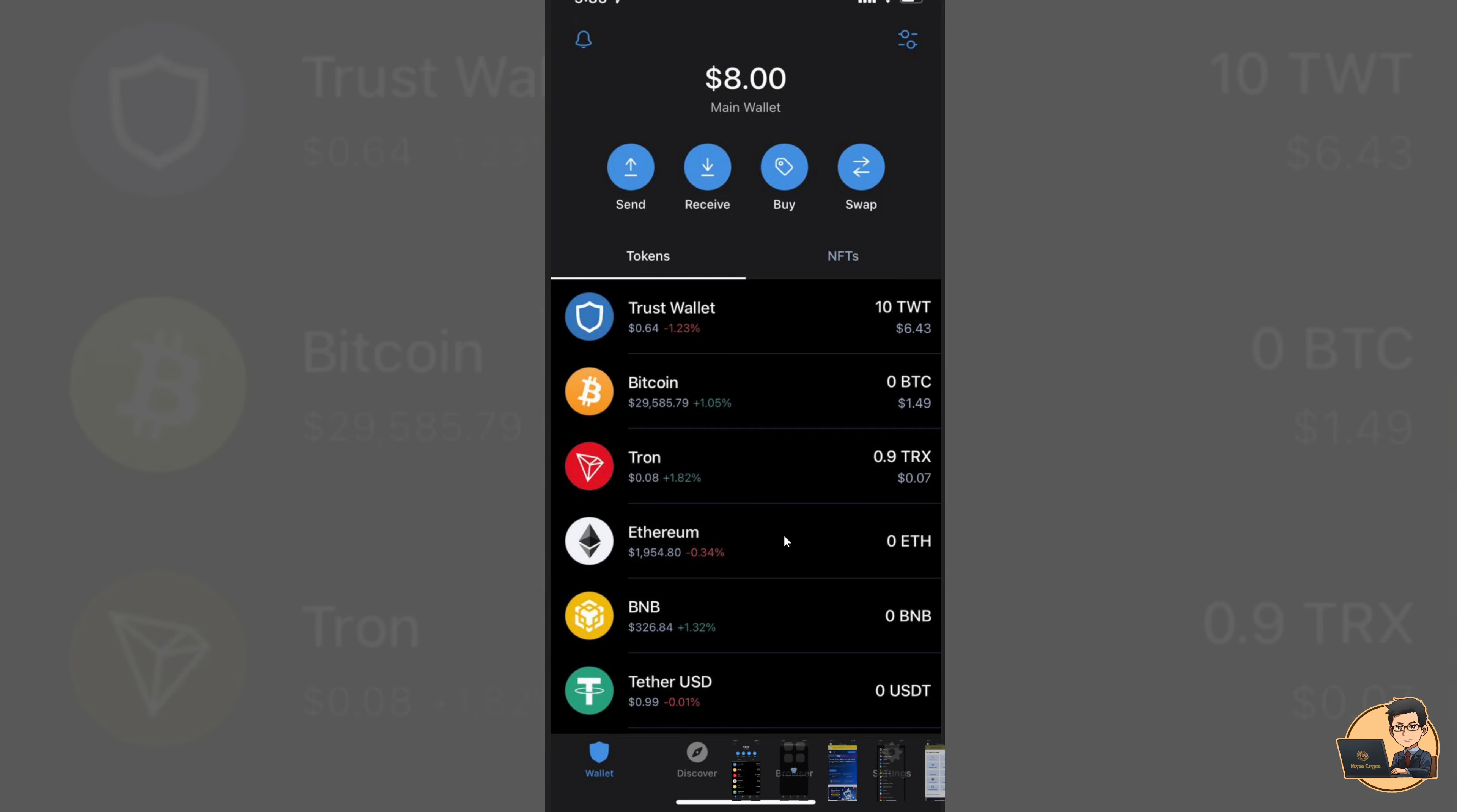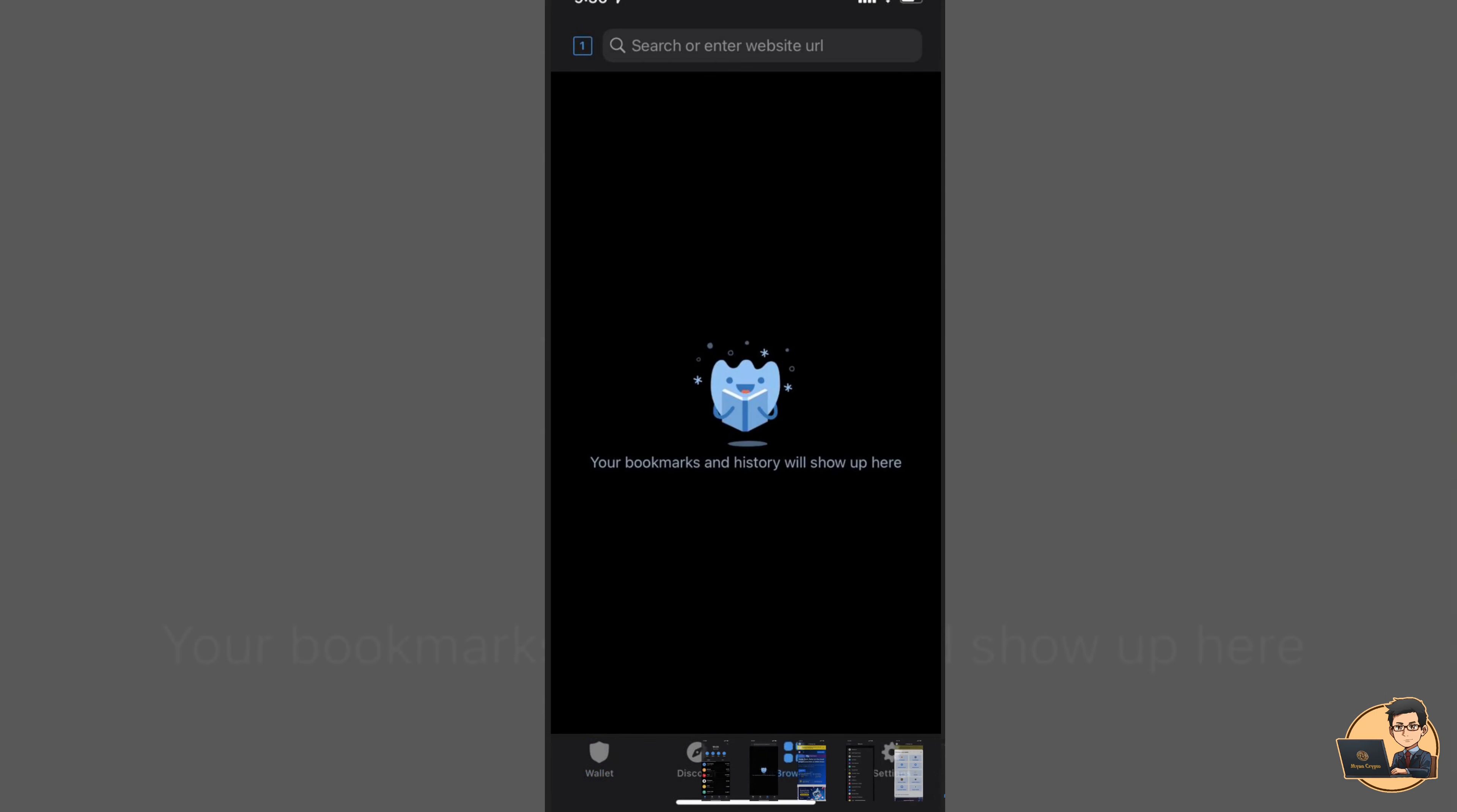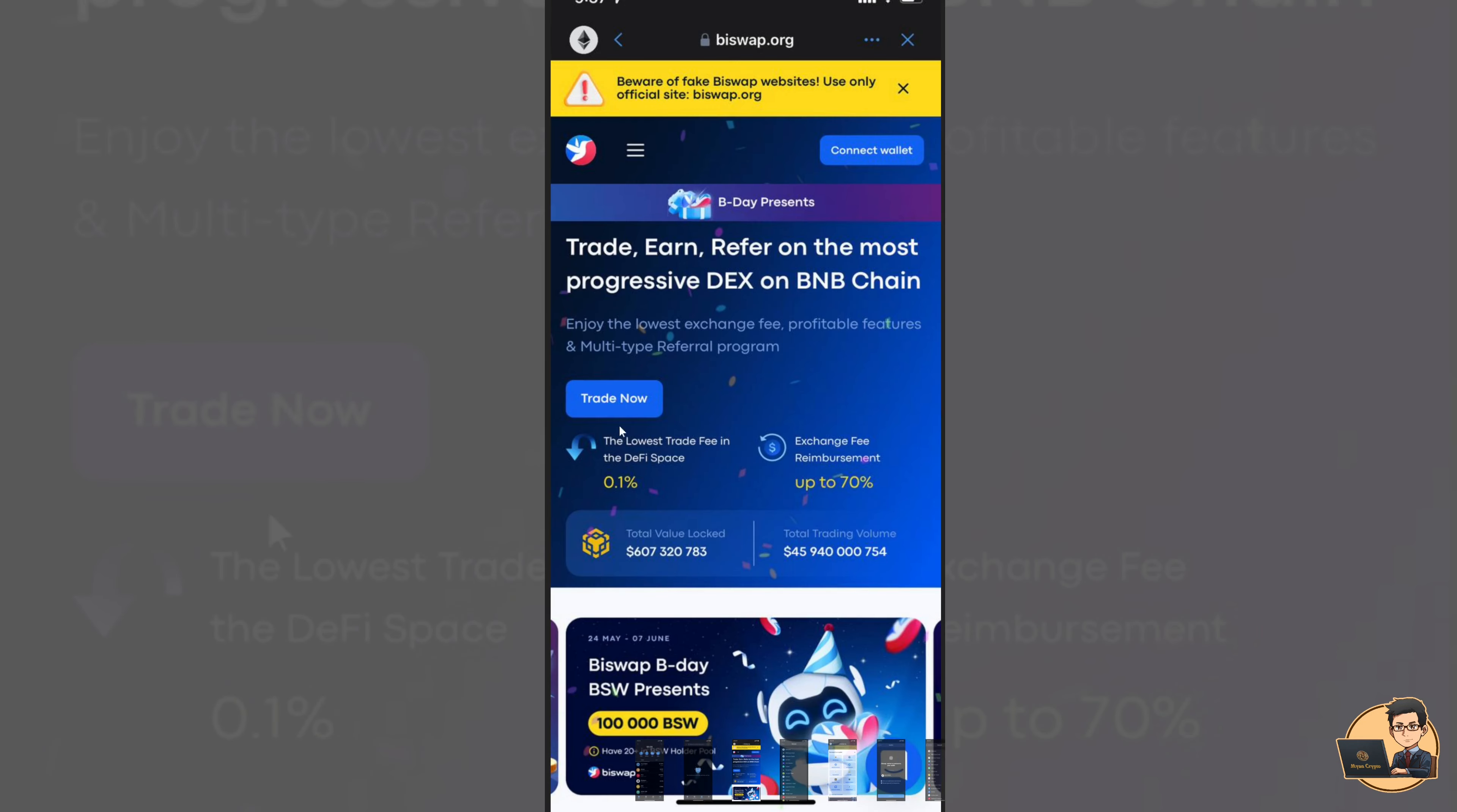If you have Trust Wallet, you can use the app. You can use the app. Now, I'm going to show you how to use Trust Wallet.